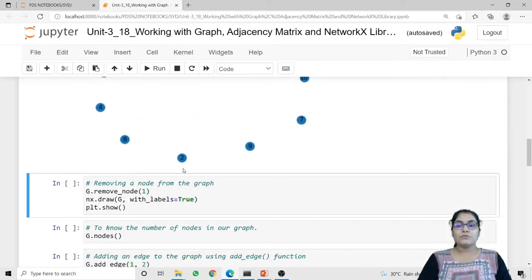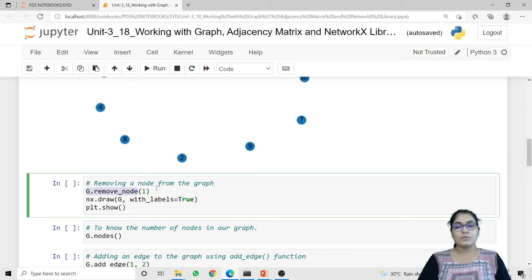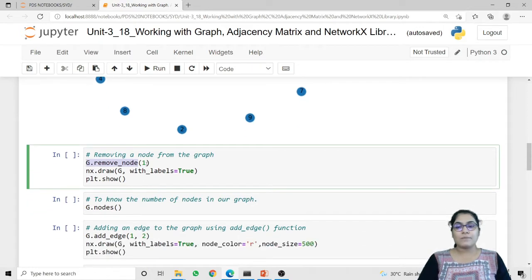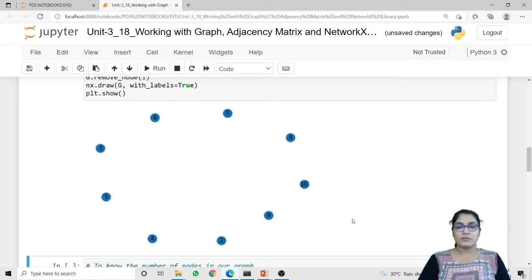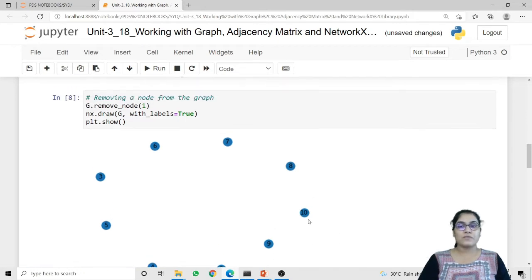If you want to remove any node from the graph we can use the remove_node method. Using g.remove_node we can remove a specific node from the graph. In this case I am removing the first node and using the draw method I am going to plot the content of our graph. You can check that the resulting graph does not contain node 1 — it has been removed because we called g.remove_node.